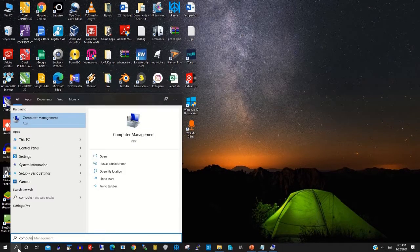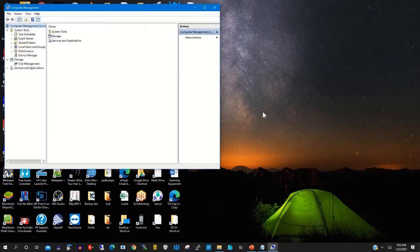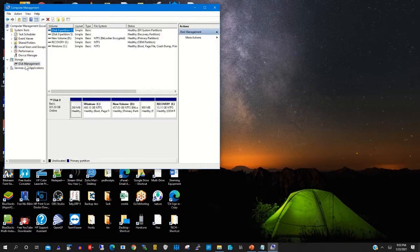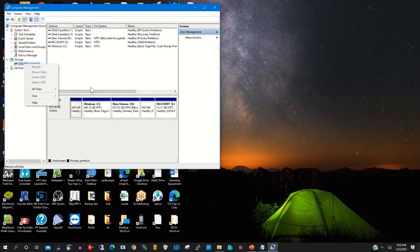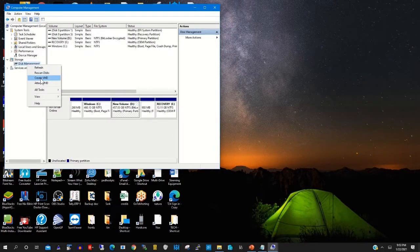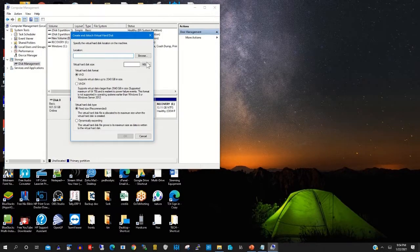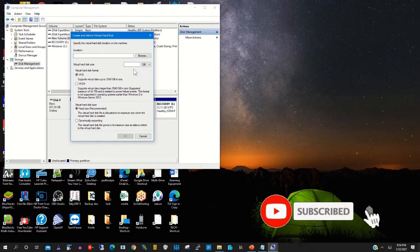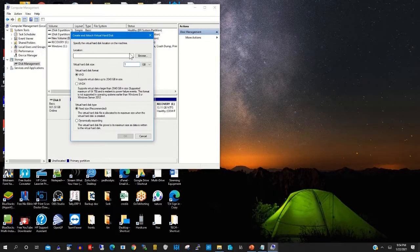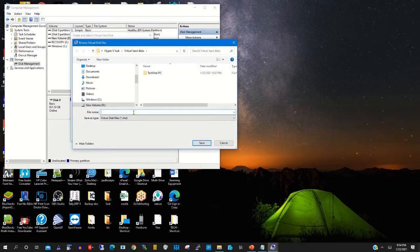...computer management. When the computer management menu pops up, you click on Disk Management or Storage, then go to Disk Management and right-click on Disk Management and click 'Create VHD' — that's Virtual Hard Disk. Then you give it a hard disk size; let's make it one gig.